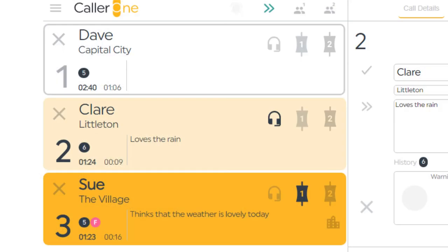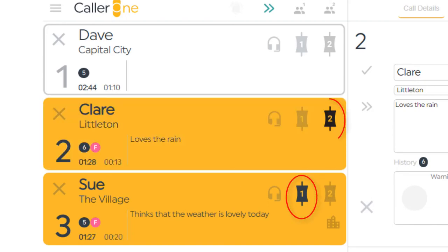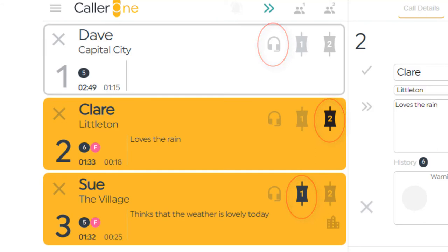Each Caller One system, whether 3, 6 or 12 line, will be able to put two callers to air at any one time, plus have callers talking to call screeners via a USB headset.